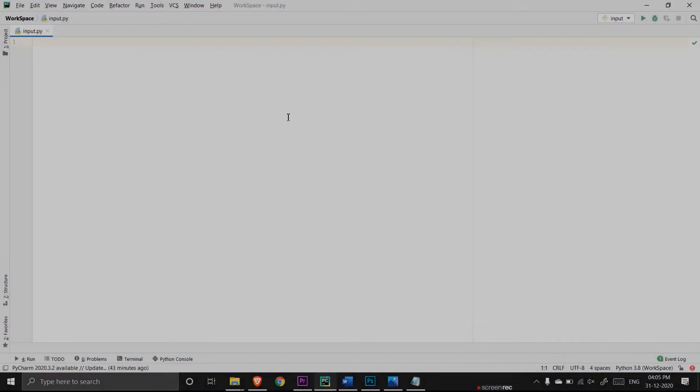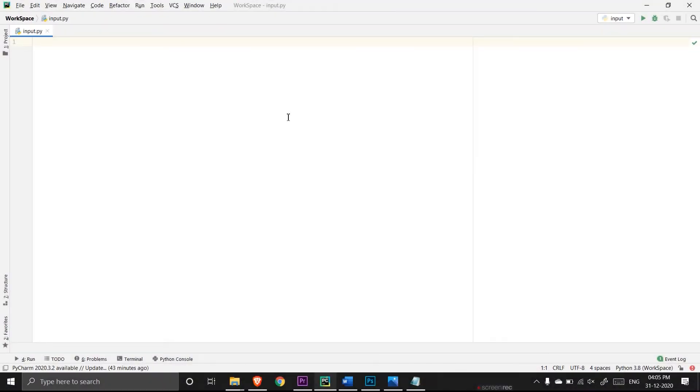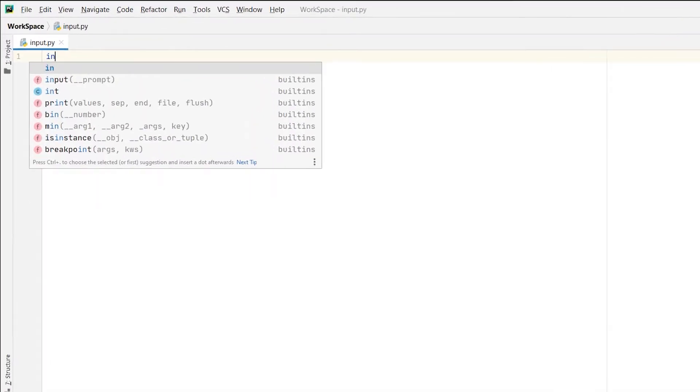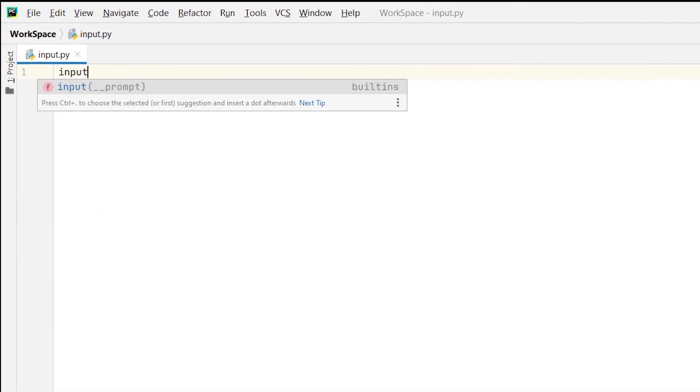So to take user input we have the input function in Python, so let us use it. I will type input and braces.